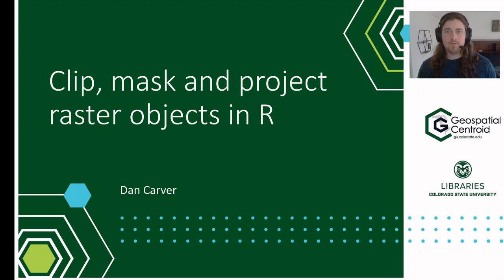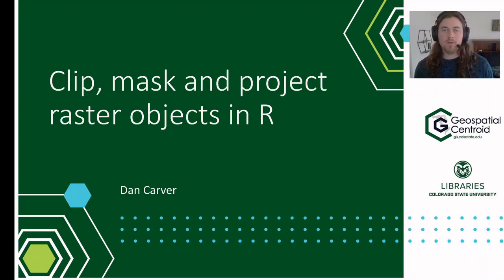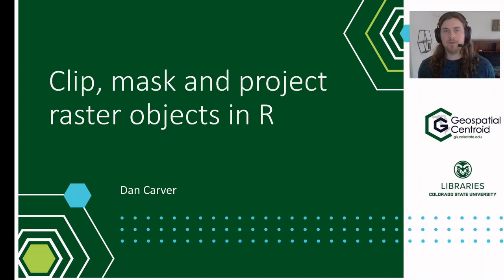Hi everyone. Thanks for joining me today. My name is Dan Carver. I'm the technical manager at the geospatial centroid.